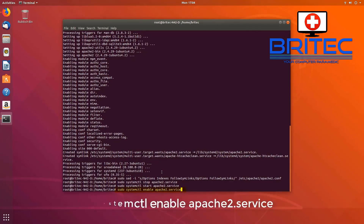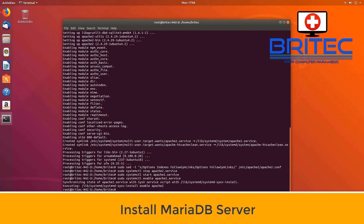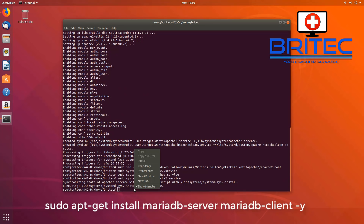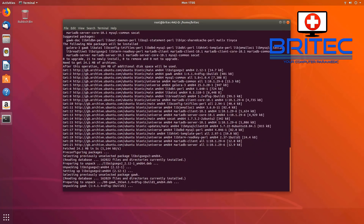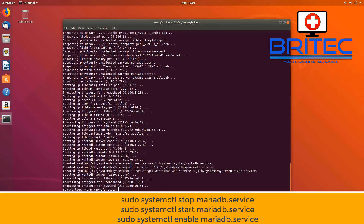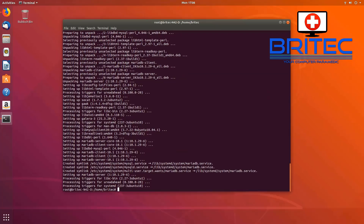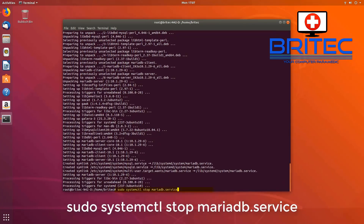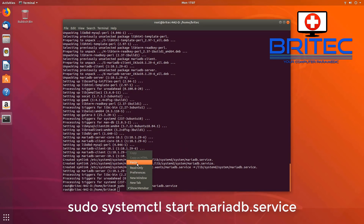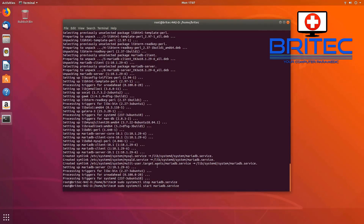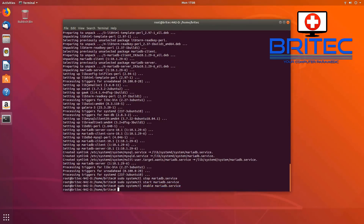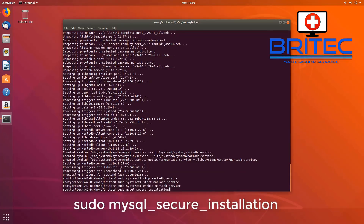This next command enables the Apache2 service. Now we're going to install the MariaDB server, which is the database. Let's go ahead and run these commands — it's a simple case of just pasting them in. These commands will stop, start, and enable the MariaDB service. You can use stop to stop it and start to start the MariaDB service, and the enable command to enable it.